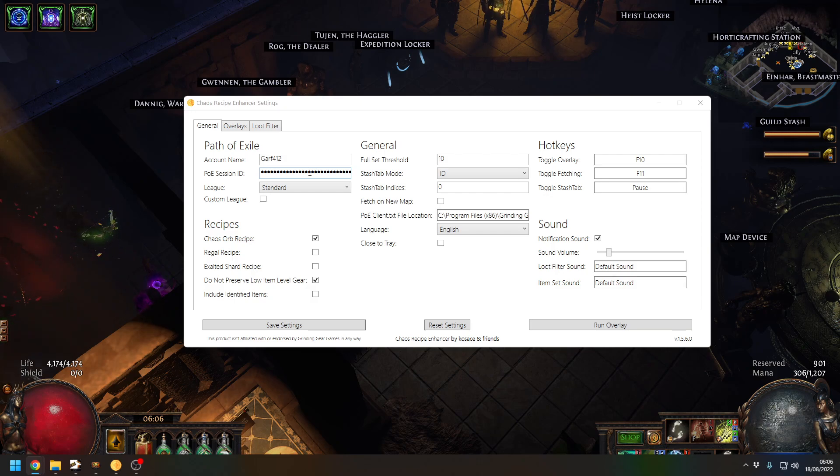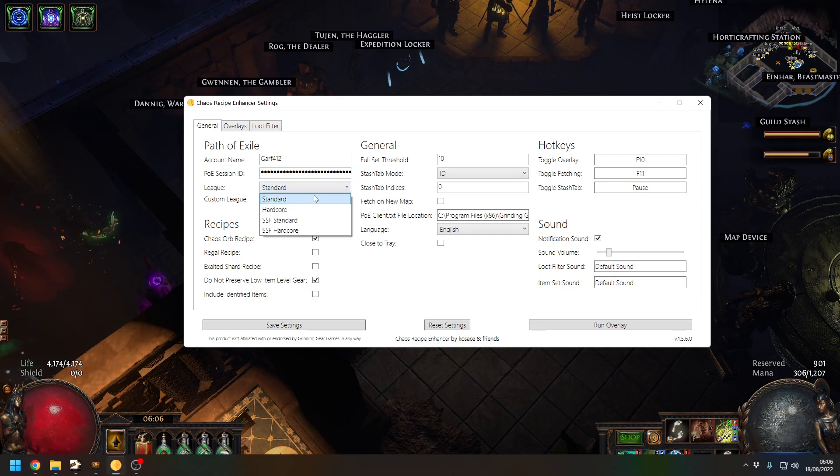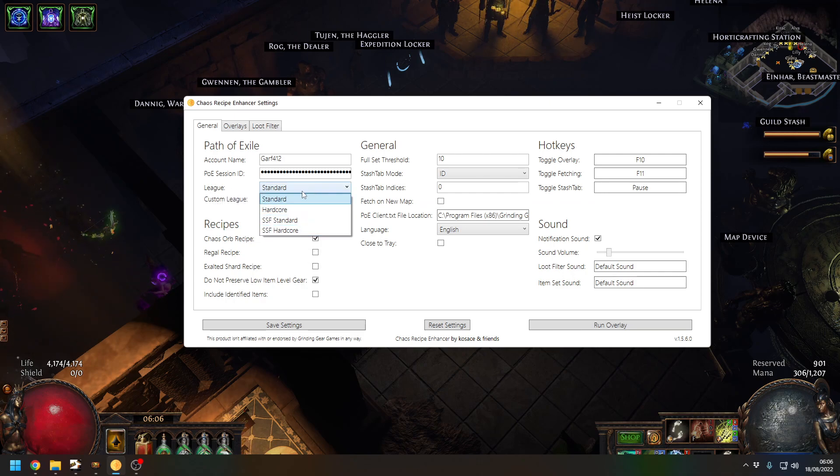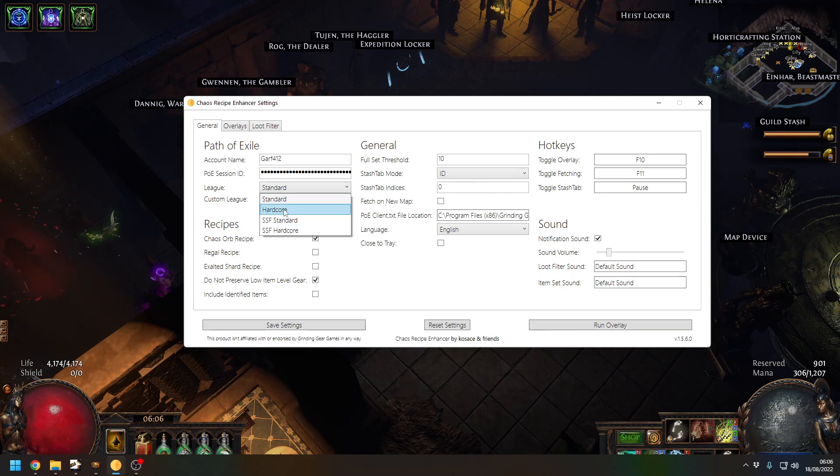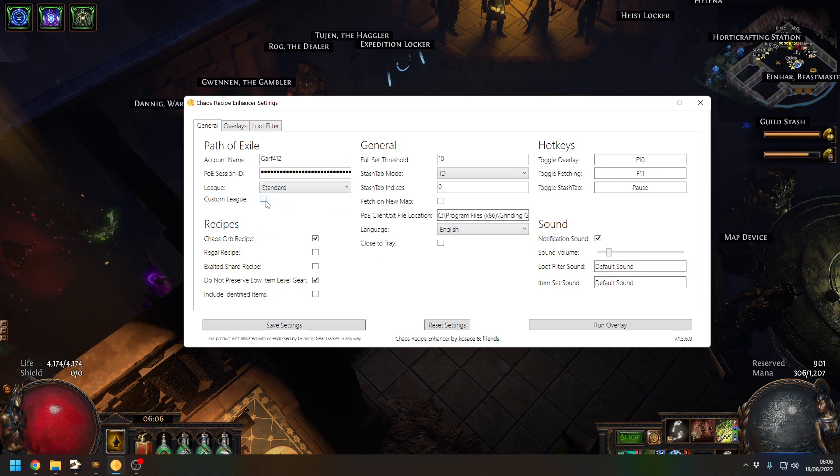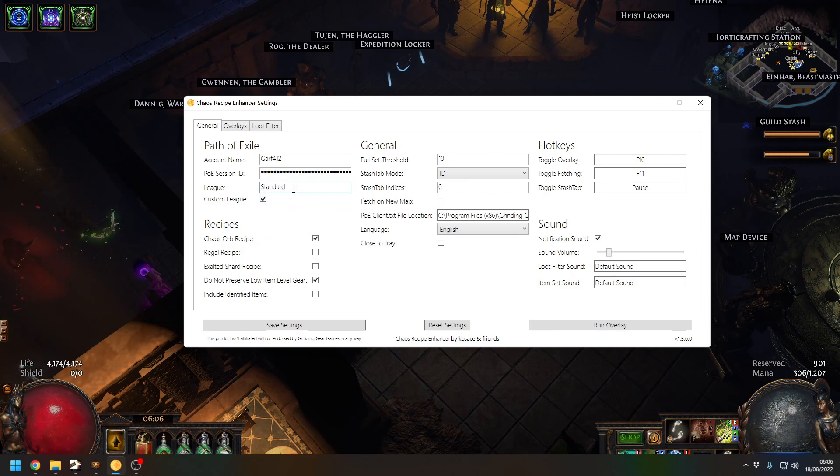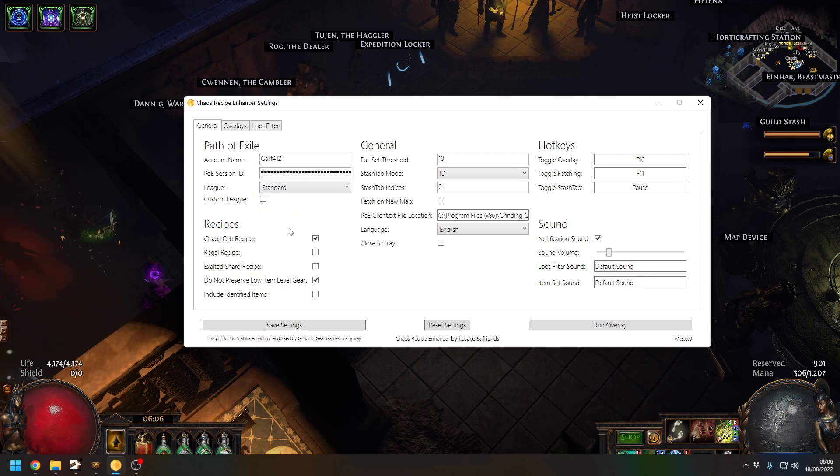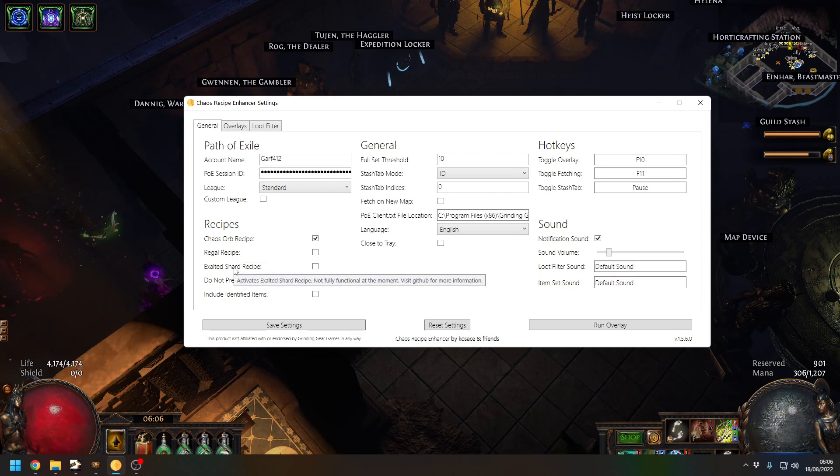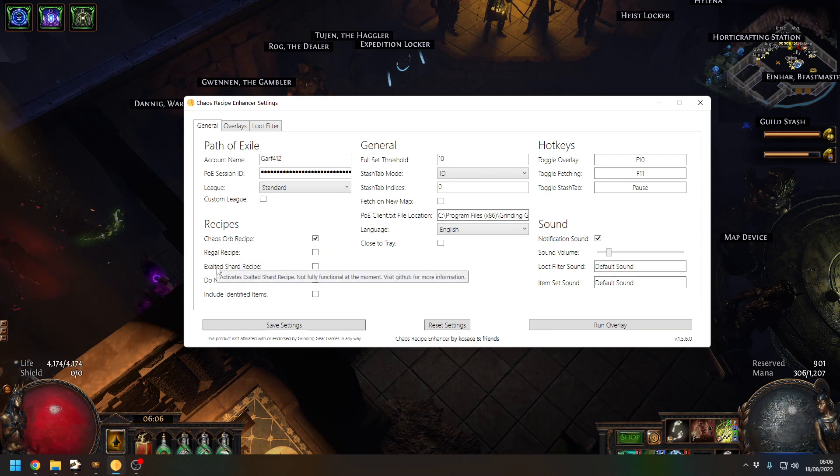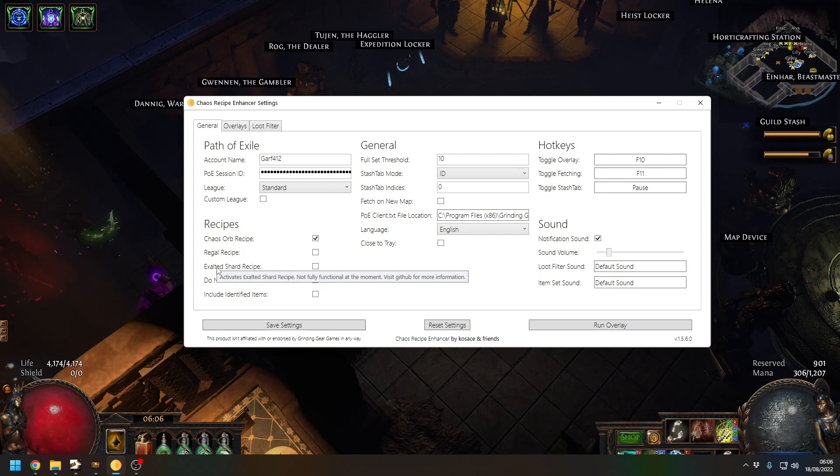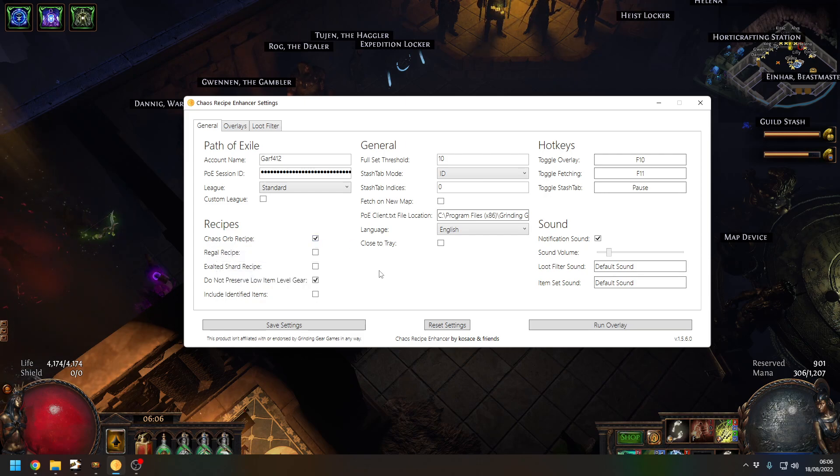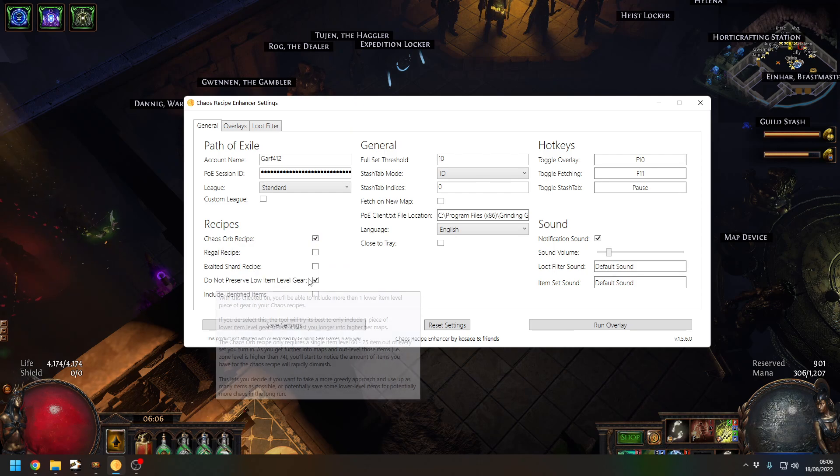This will be a blank box. I'm not going to show you this on screen because if someone has your POESESSID they can actually hack into your account. Once that's done it will populate a drop-down list of all of the GGG standard leagues. Obviously once 3.19 goes live this will be on the list as well, or you can type in a custom league yourself such as private leagues. We then come down to recipes and the one we're interested in is the chaos recipe.